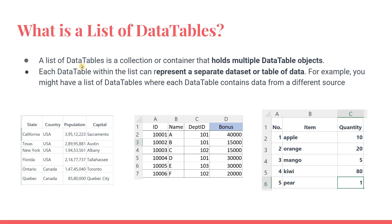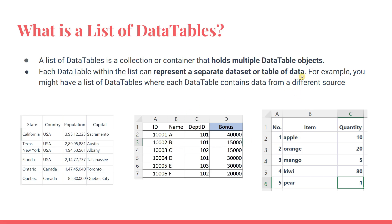List of data tables is a collection or a container that holds multiple data table objects. We will see it practically on UiPath how to do that. It's a new learning for you which can help you understand this concept. Each data table within the list can represent a separate dataset or table of data. For example, you might have a list of data tables where each data table contains data from different sources. So here you can see it is data from a different source, this is again a different data, this is again a different data. Now how do you create this? Let's move on to UiPath Studio and learn in detail.